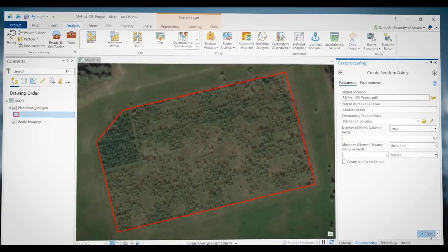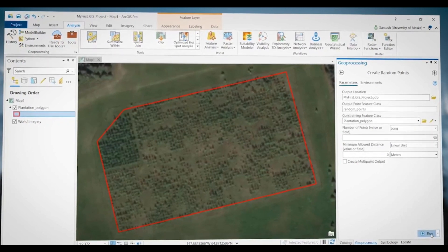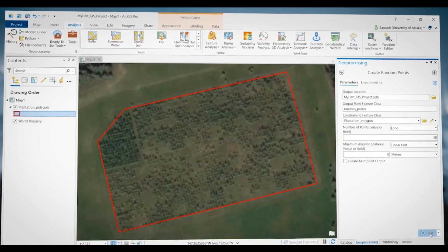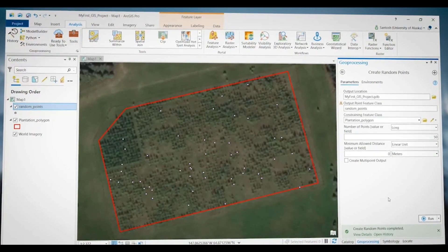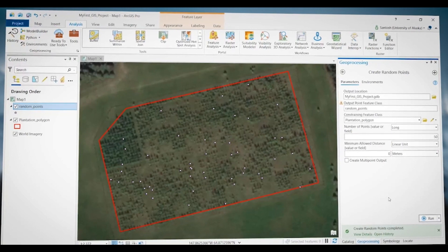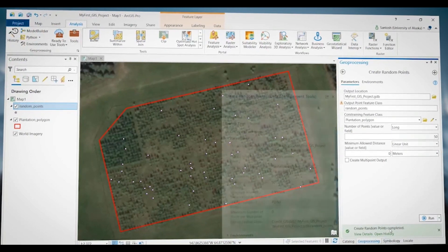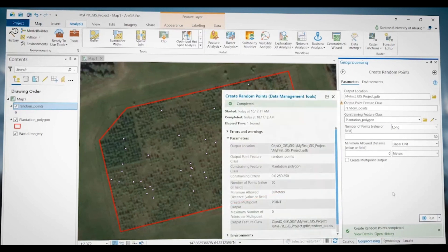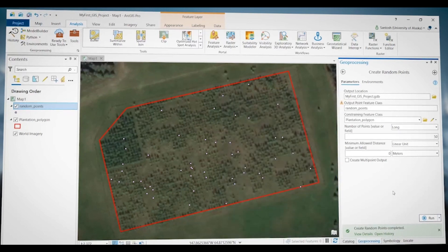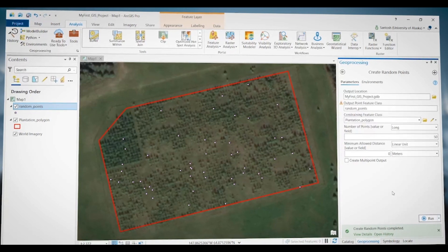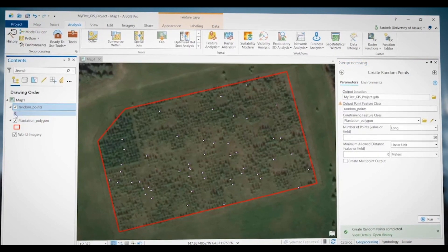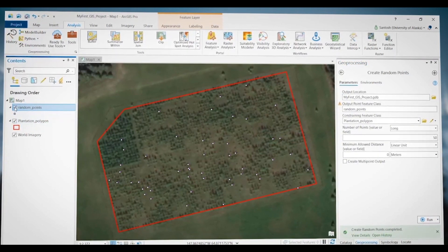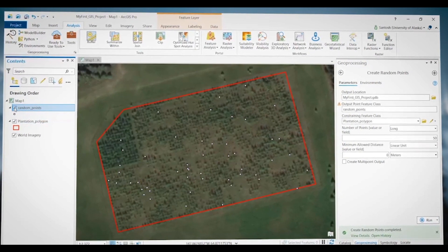At the bottom, we see the Run button. I'm going to hit that button to run the tool. When the tool finishes, the progress bar will display 'Completed'. When the tool has finished running, the output layer will be added to the active map by default. Now in the Contents window, you can see that I have a new layer called 'Random Points', and that has 50 random points.